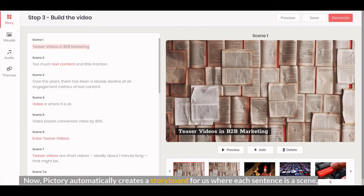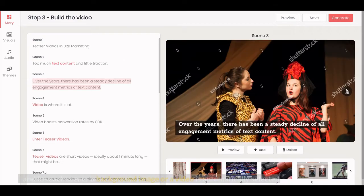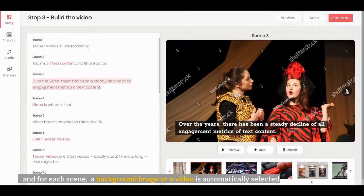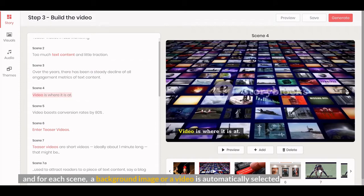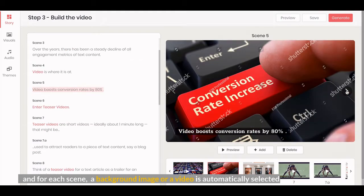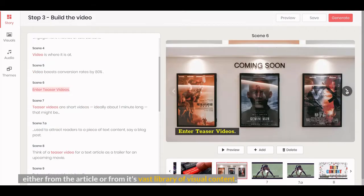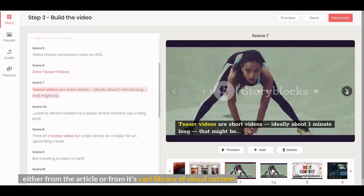Now, Pictory automatically creates a storyboard for us where each sentence is a scene. And for each scene, a background image or a video is automatically selected. Either from the article or from its vast library of visual content.